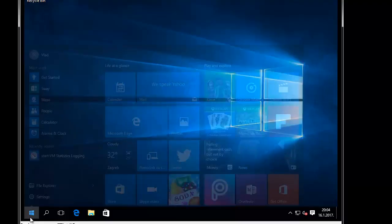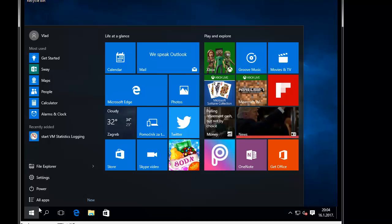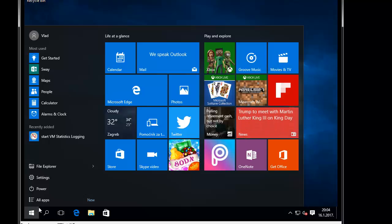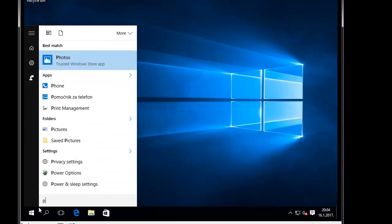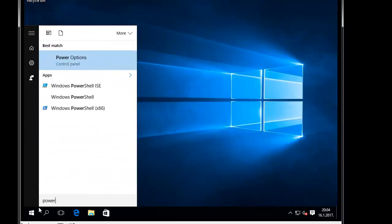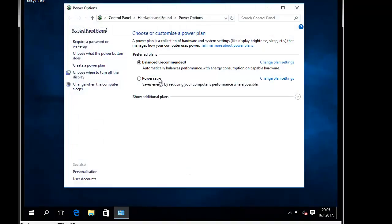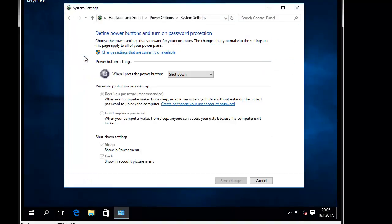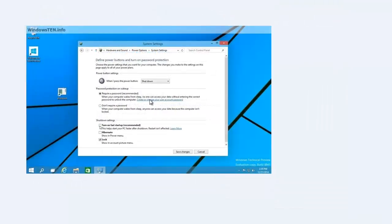The solution is actually quite simple. What you should do is click Start and then type power options. In here, click on this option: choose what the power button does. Unfortunately, I do not have that option in here because this is a virtual machine, not a laptop.